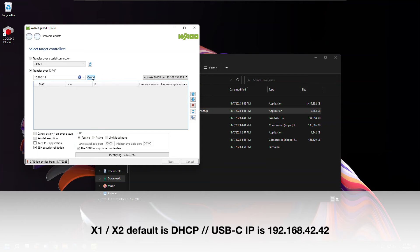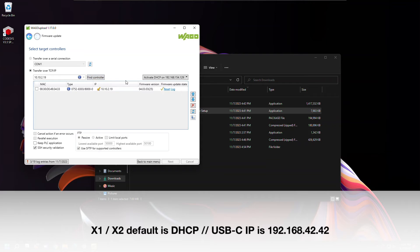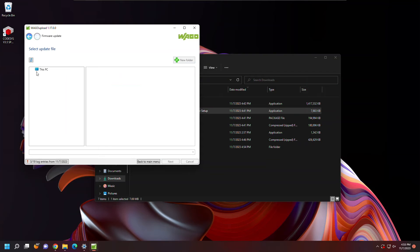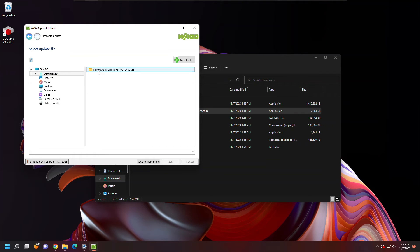You can either do it via Ethernet or the USB-C port in front of the controller. Once I type in my IP address, I can select the checkbox and click Next. From here, I'm going to navigate to that firmware file, which in this case is a .wup file.